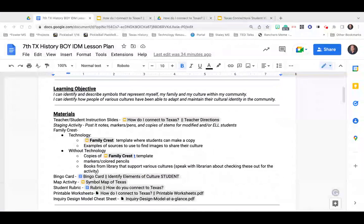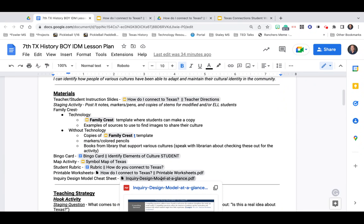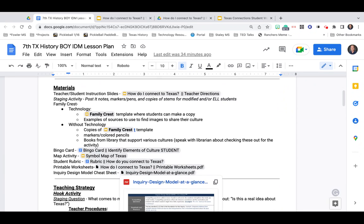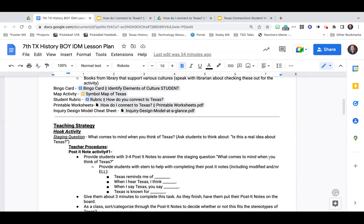I'm going to go through the inquiry design model framework quickly — you can see down here on the lesson plan there is some more information about that if you would like to open it up. An inquiry design model lesson basically asks the students a series of questions that allow them to explore the topic on their own, so it's much more student-driven learning. This lesson does not utilize primary or secondary sources like some of the other IDM lessons do, but instead focuses on the students themselves.